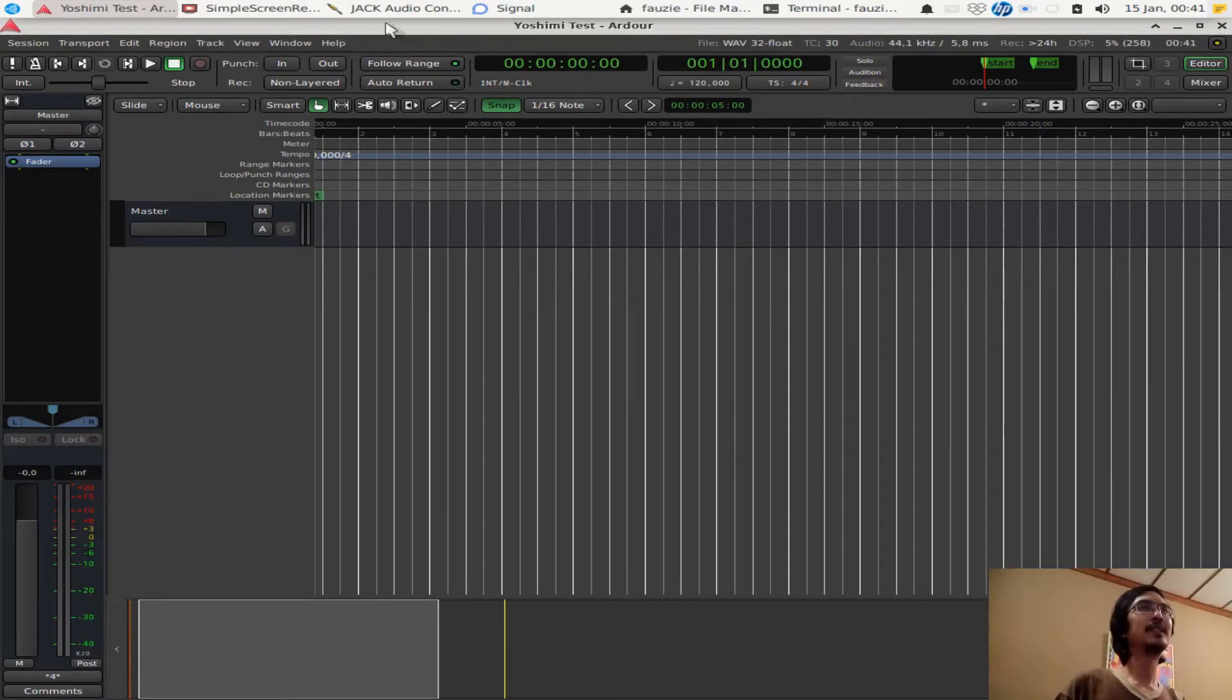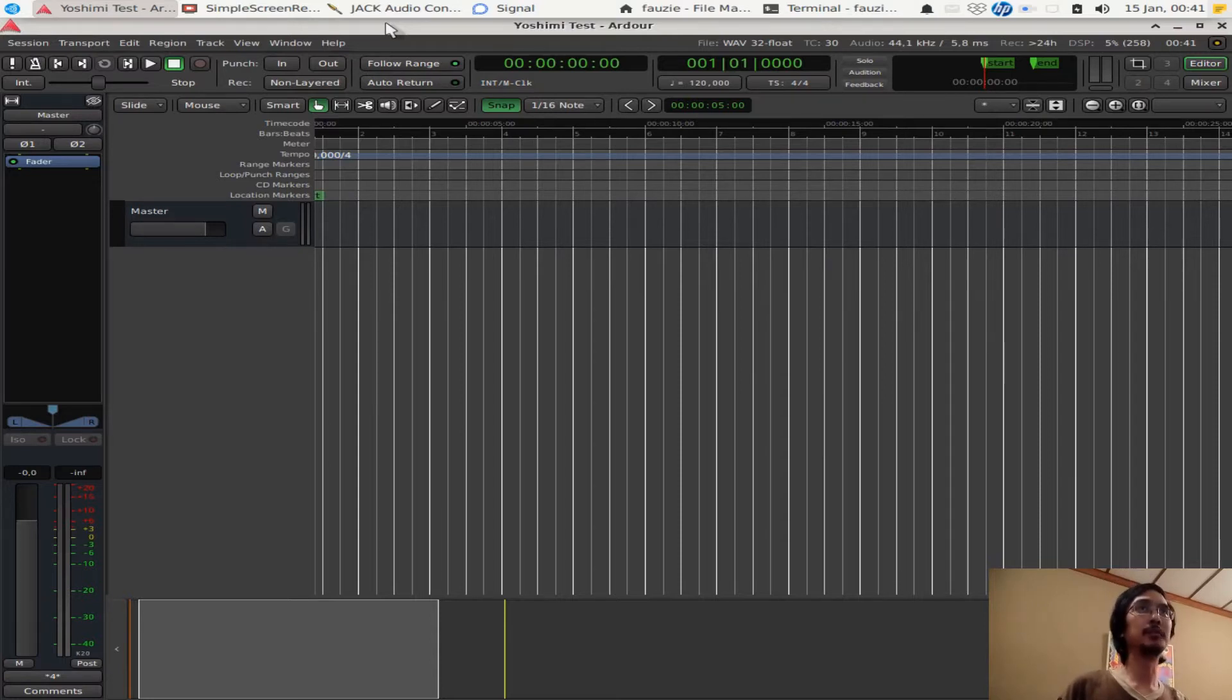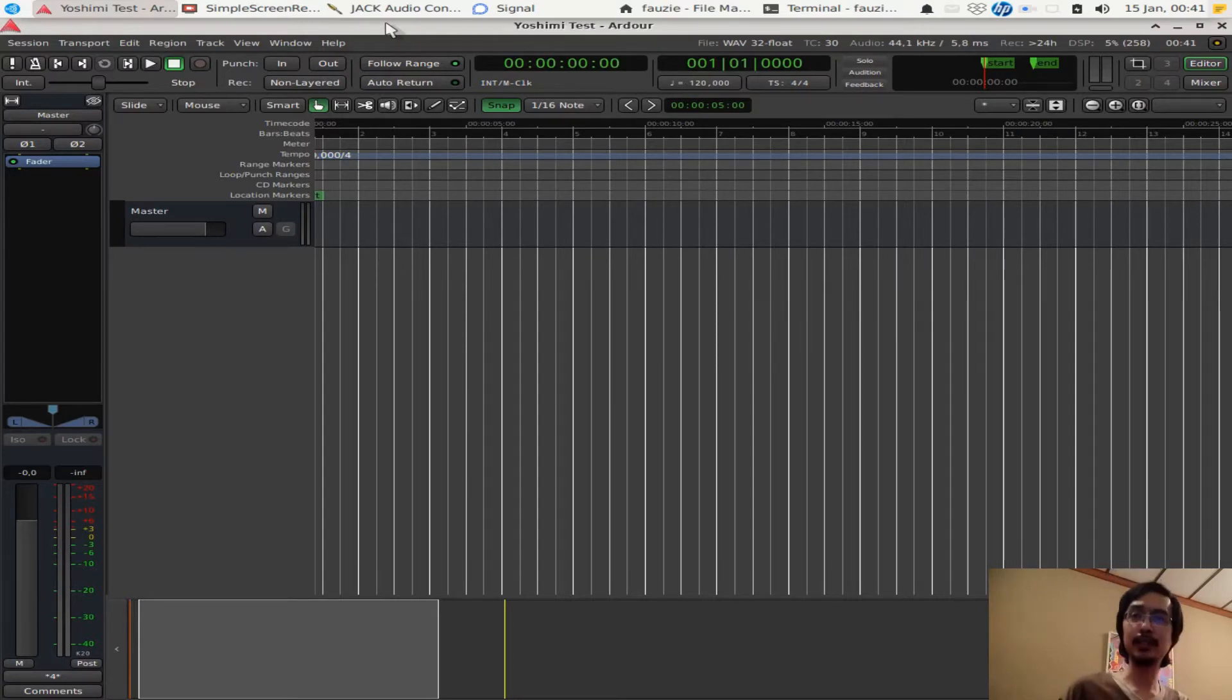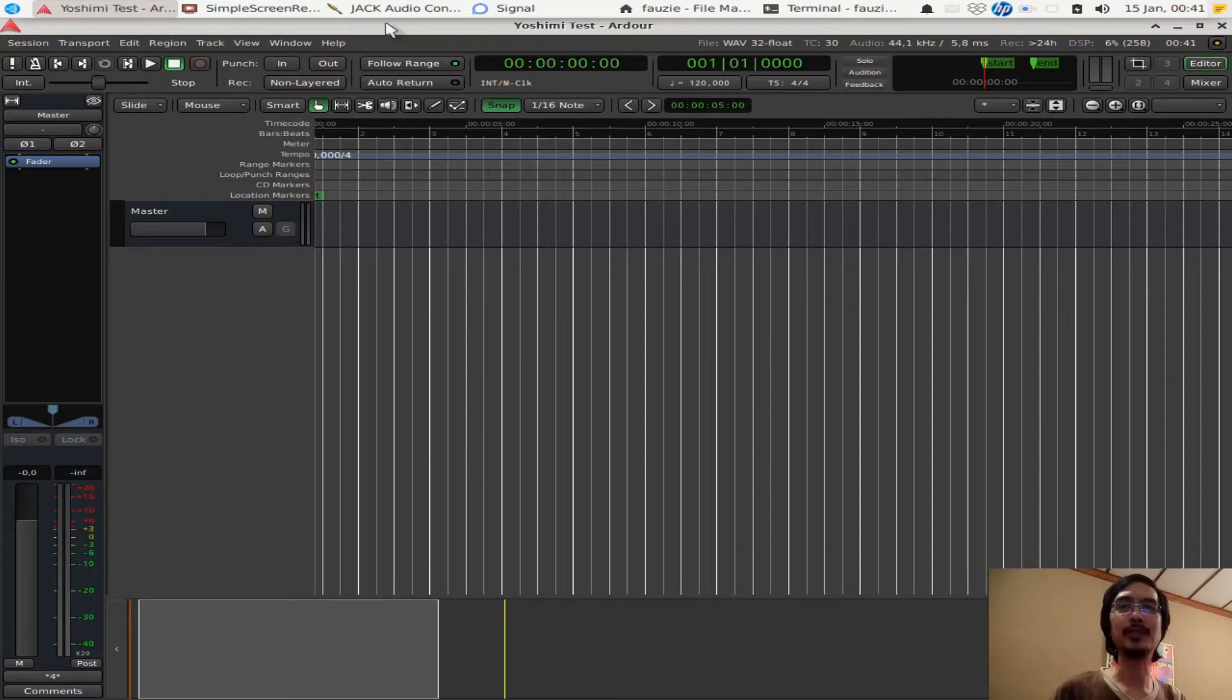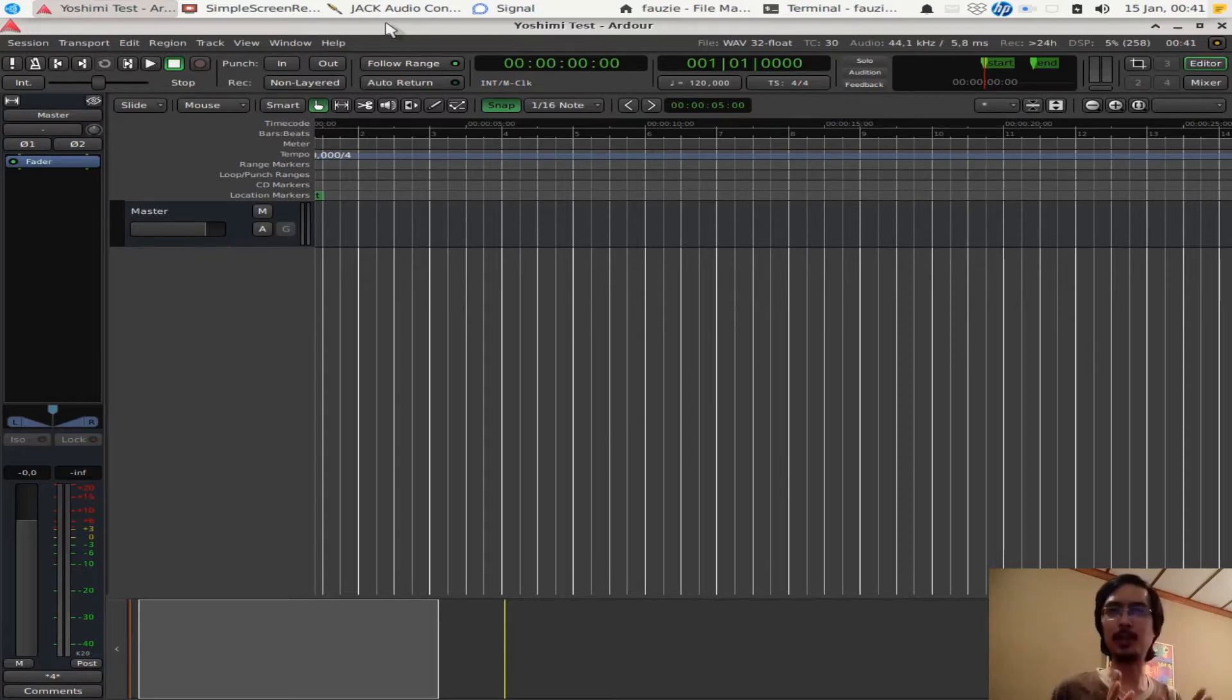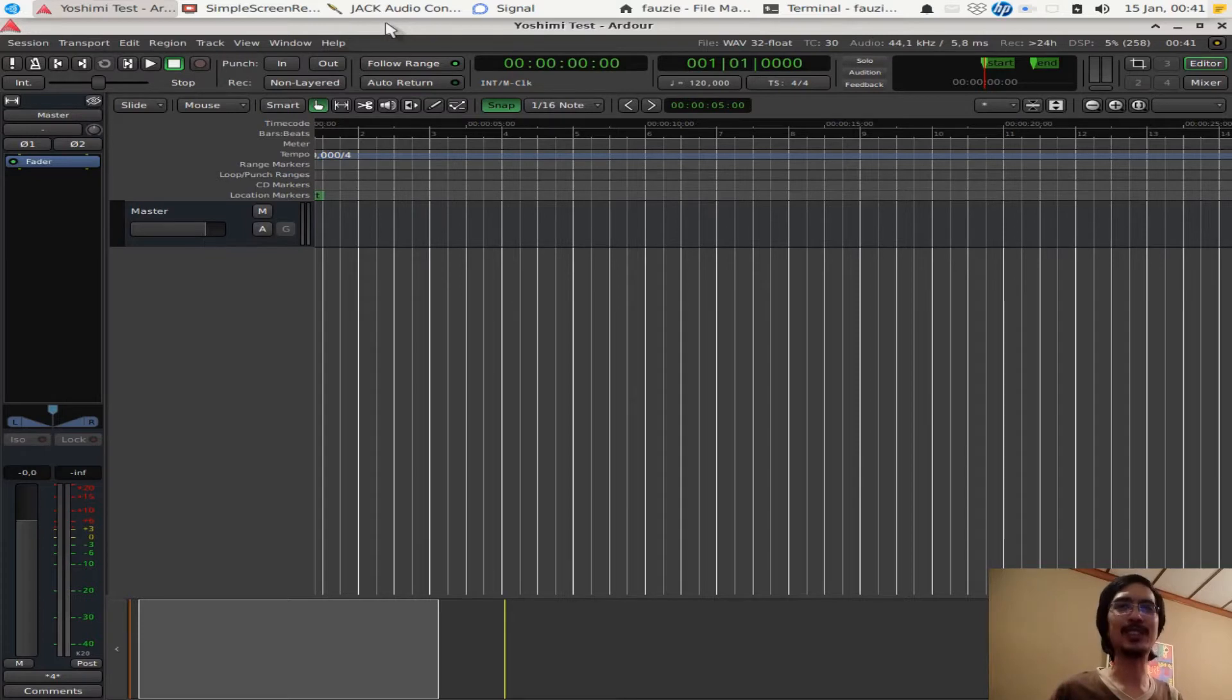Hello there, today I would like to talk about using the YOSHIMI multi in Ardor. YOSHIMI, if you don't know about it already, is a software synthesizer that is available in Linux only at this moment, but YOSHIMI itself is actually a fork from Zyne and Zyne is available for other platforms as well. It took me a while to figure out how things fit together here because I couldn't find any tutorial, so hopefully this video can help somebody out there.